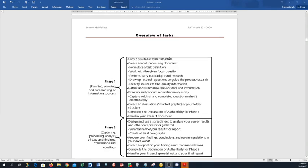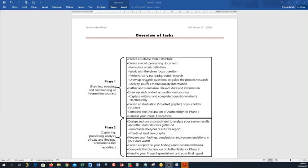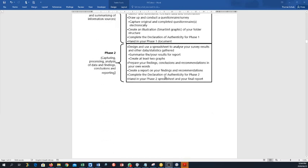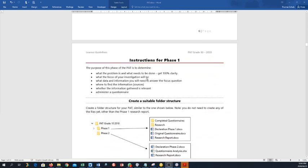Overview of the tasks. So phase one, this is what we're going to do this week: create a suitable folder structure, that's easy. Create, you know, a folder called PAT with your name, grade 10, 2020. And then in there you have phase one and phase two. In the phase one folder you will have your evidence of resources as well as a word document that's called phase one. Create a word processing document, formulate a task definition, and the template that I've sent you has actually all the headings that you need for all of this. Then there's declarations of authenticity. I will have you sign those once we're back at school or I'll find another way in the end.